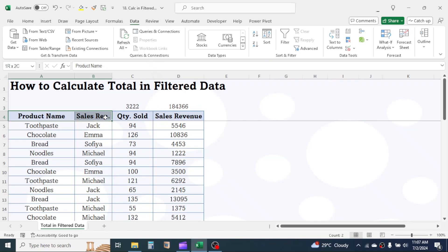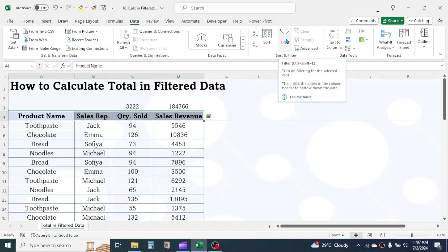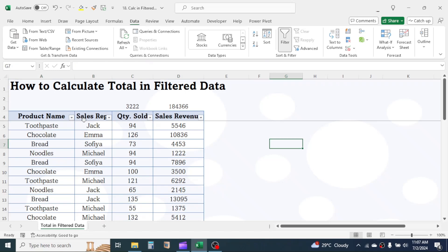Let me apply data filter here. Select the column headers, click on data tab, then click on filter. Here you see, filter buttons appeared.